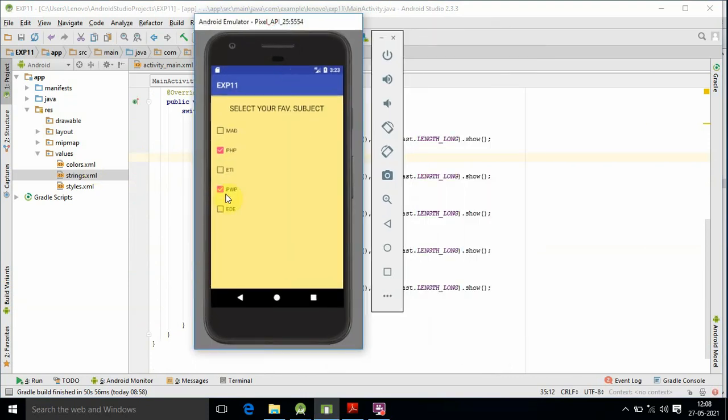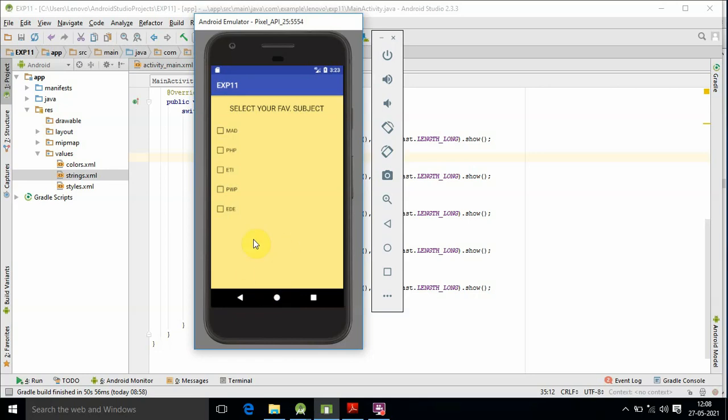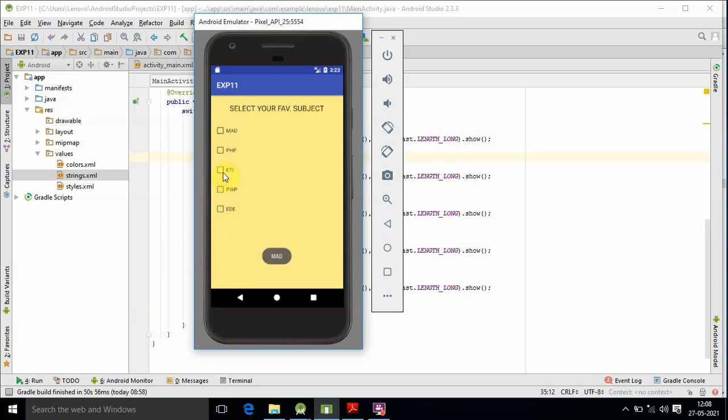We will run the test. Here we have the selection interface. We need to select and use the method to show the selection. We select the MAD option, then we can uncheck it. So we select PHP, ETI select, PWP select, EDE select, MAD select. We have successfully selected from the list.